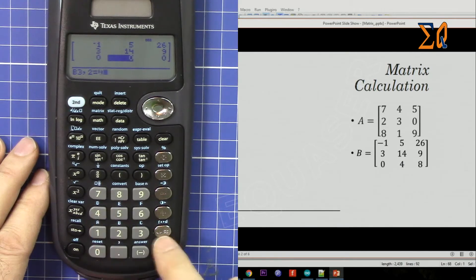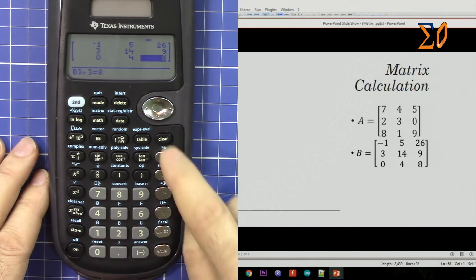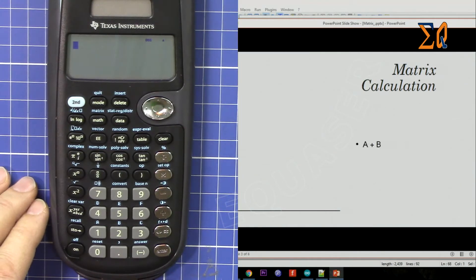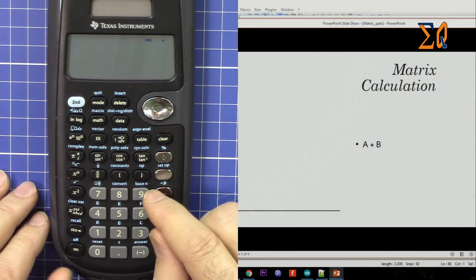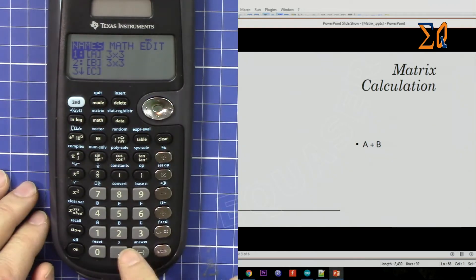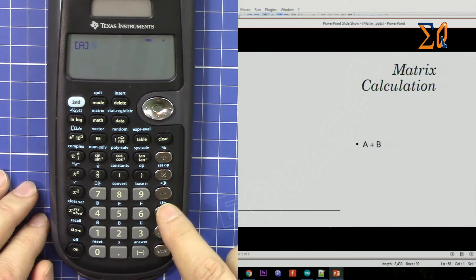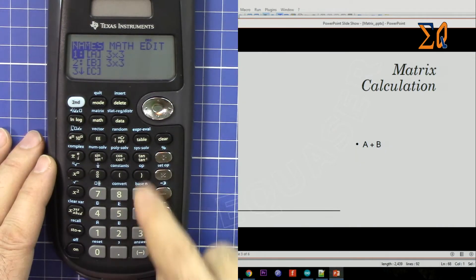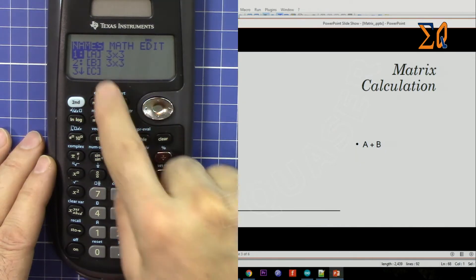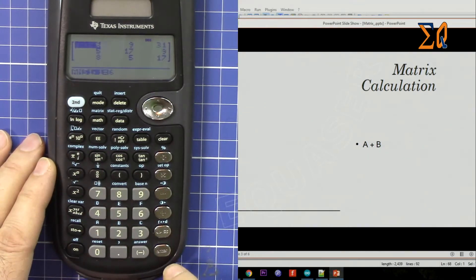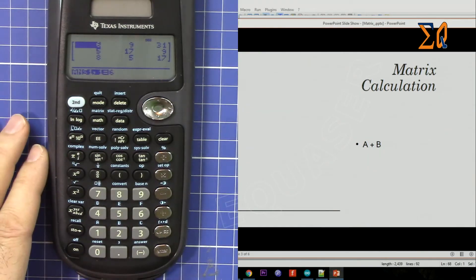Zero, four, eight — press clear. The matrix is stored. Now let's do A plus B. Press second function, matrix — matrix A, number one is already selected — then press plus, second function, matrix, and press 2 for matrix B. So that's A plus B, and there is the answer.